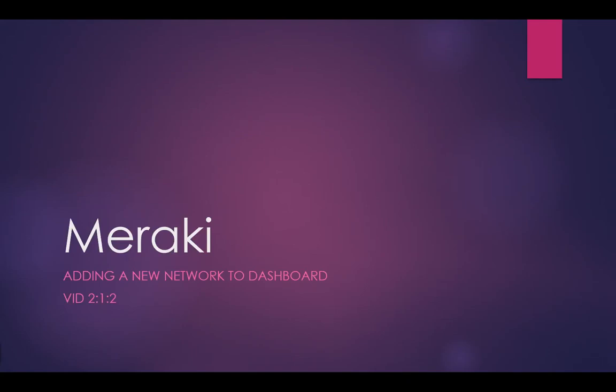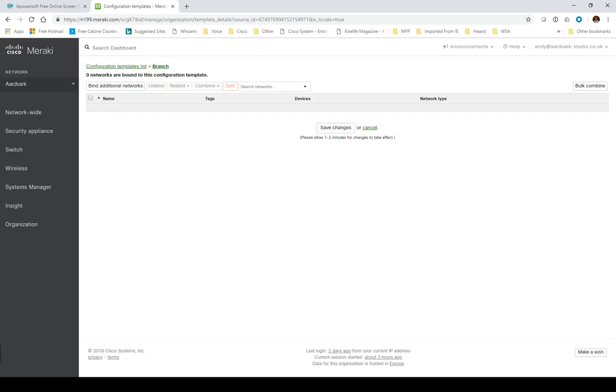Today we're going to look at adding my new MX-67 into the dashboard. Yesterday we added and claimed the license, and now we're going to look at actually making it do something.